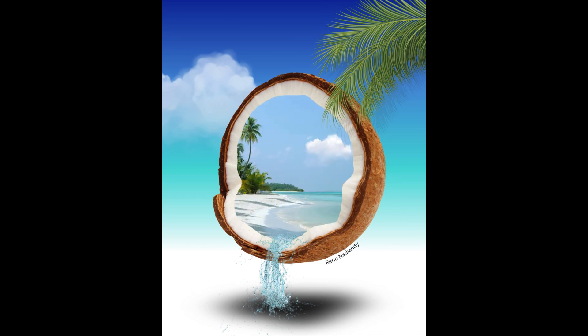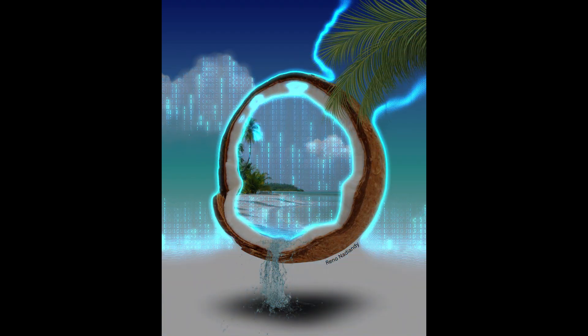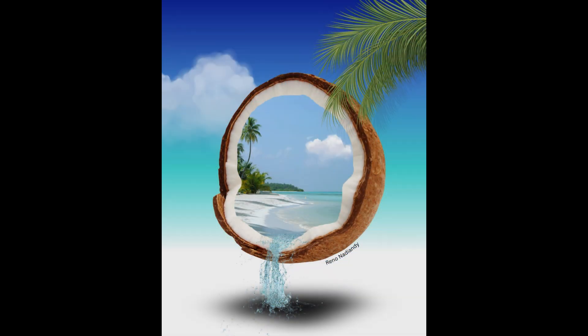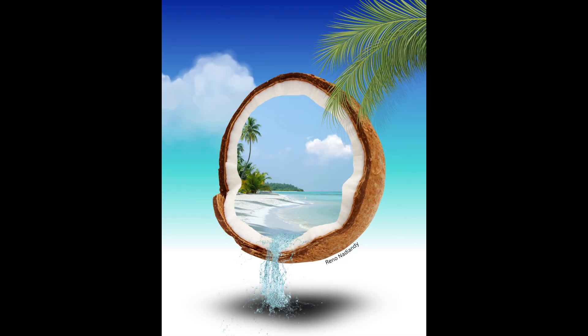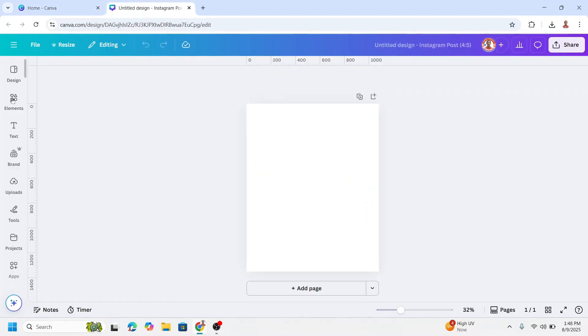I turned a simple photo into a tropical dream. Let's create this surreal scene in Canva. Open your Canva and I will start with choosing Instagram full size.